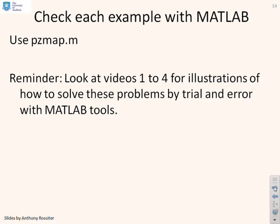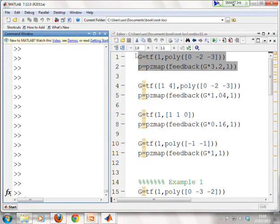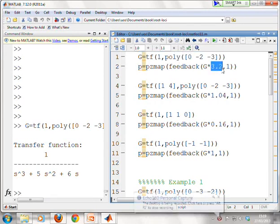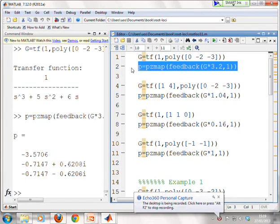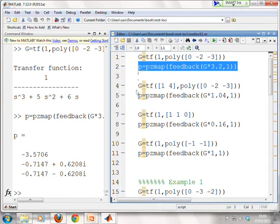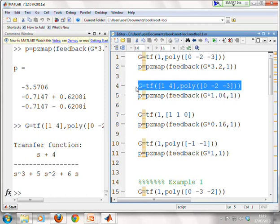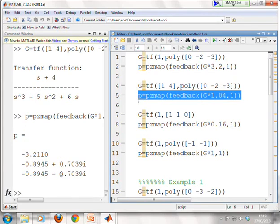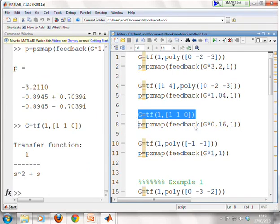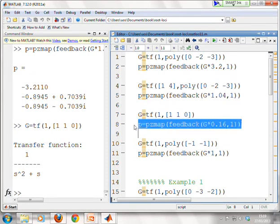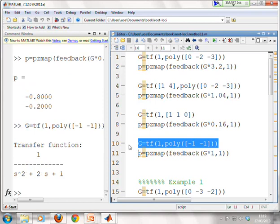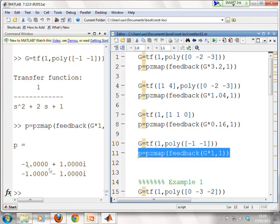We now verify using MATLAB. Example 1: G with K = 3.2 gives closed-loop poles close to our estimate. Example 2: K = 1.04 gives poles close to what we looked for. Example 3: K = 0.16 gives a pole at exactly −0.8 as requested. Example 4: K = 1 gives roots at −1 ± j, confirming our hand calculation was exact.